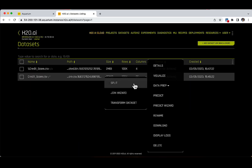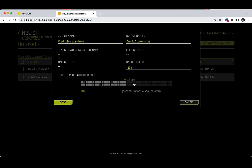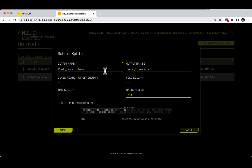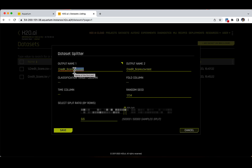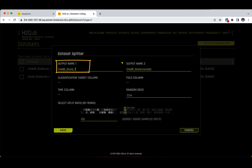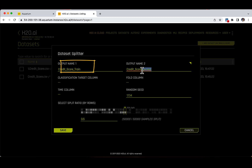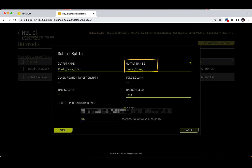To split a dataset, let's click on the split button and a new window will appear with the dataset splitter view. We will then specify an output name 1 and an output name 2 for each segment of the split. For example, you can name the first segment credit score train and the second one credit score test.